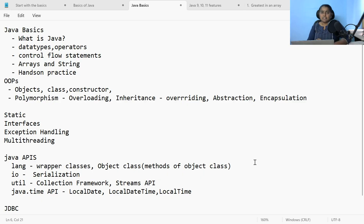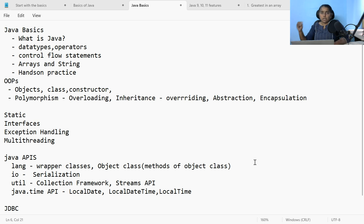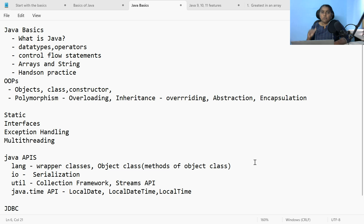To start with, it is Java basics. What is Java? What are variables, data types and operators? What are the control flow statements — if-else, switch case, loops: for-loop, while, do-while. If you are coming from any programming language background, you might already know this structure — data types, control flow statements, operators. Every programming language is similar in this regard, and here it is the same scenario. Once you have done with control flow statements, you need to understand about arrays and what is a string. String is a class in Java.